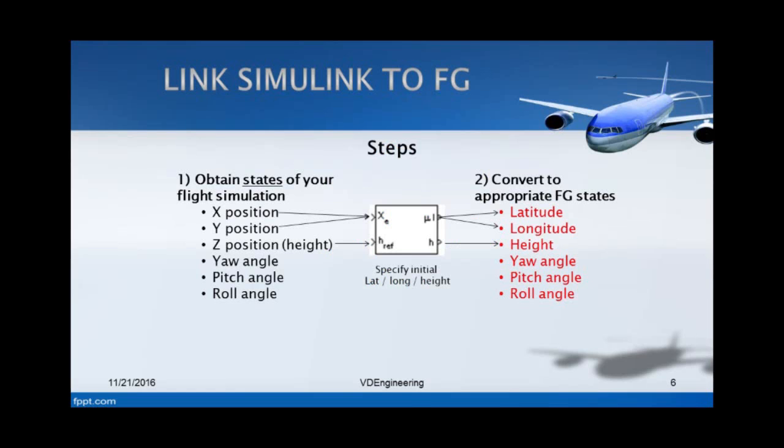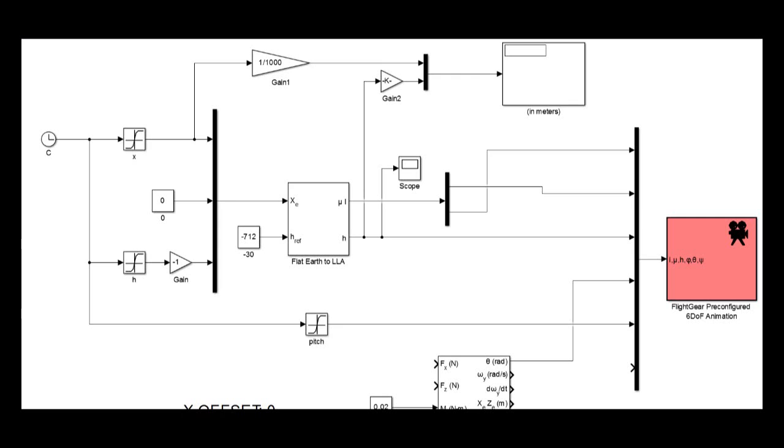For rotational motion, you don't need any special conversion. It will all be the same. As you can see in my simulation, I have my roll pitch and yaw angles going straight into the FlightGear compiler - there is no conversion needed there.